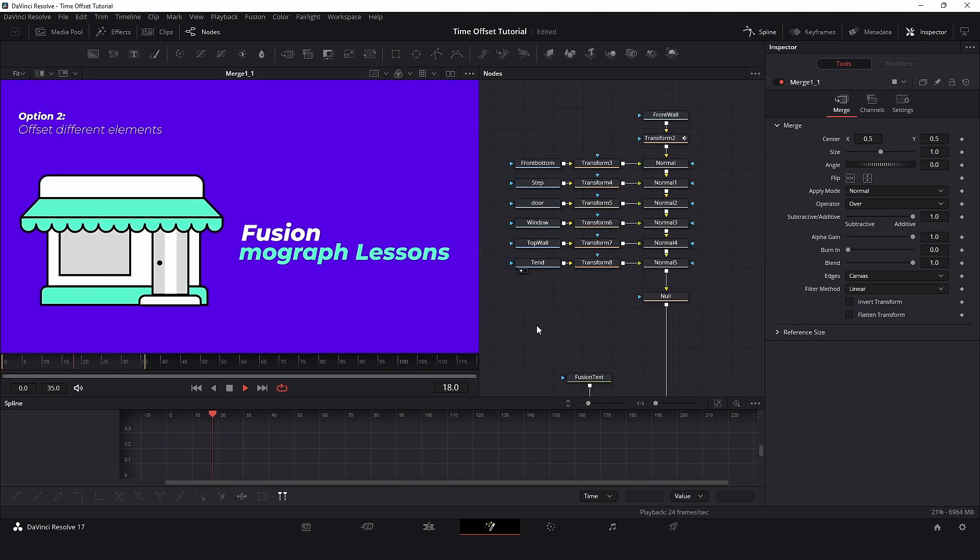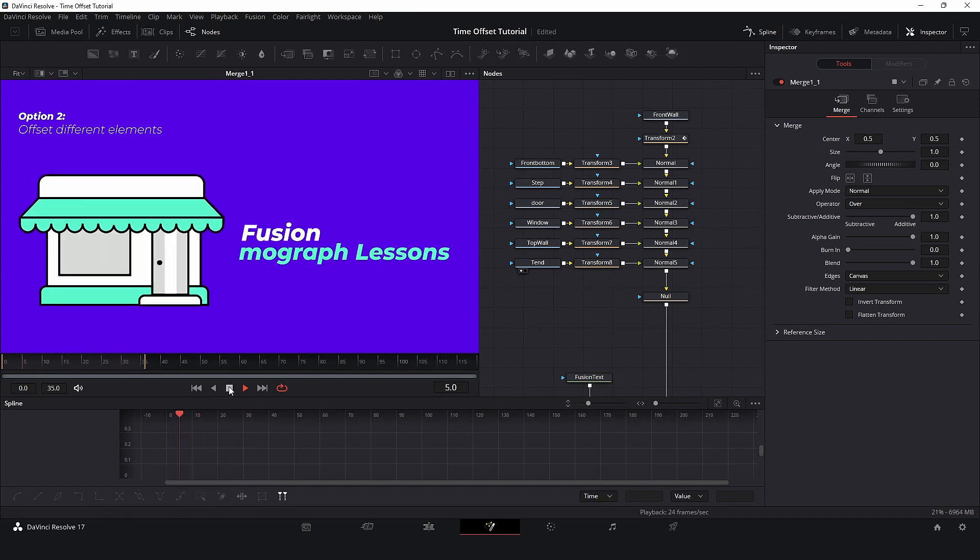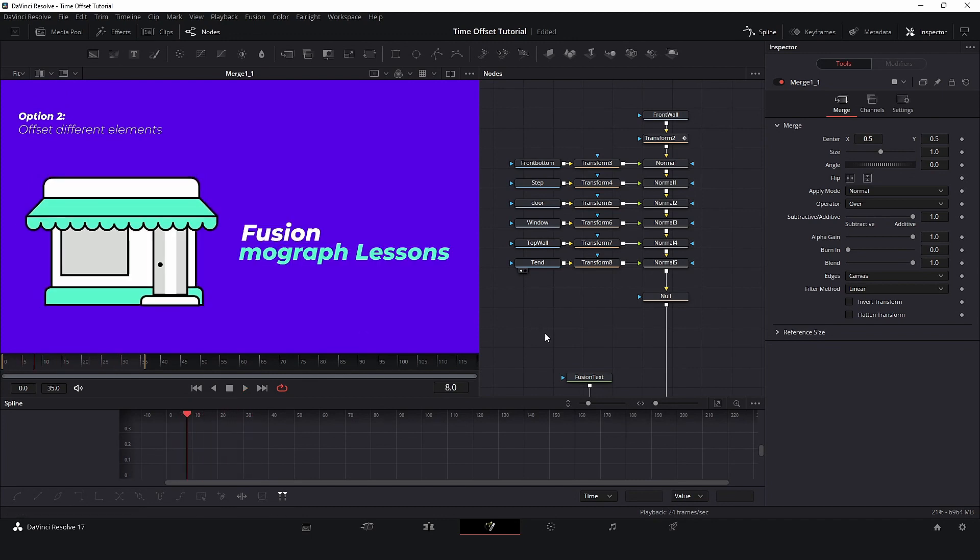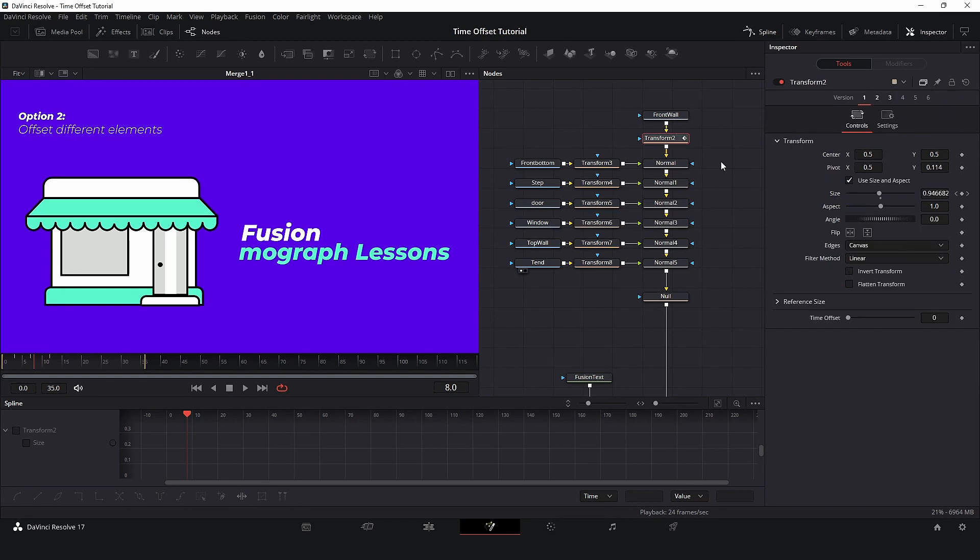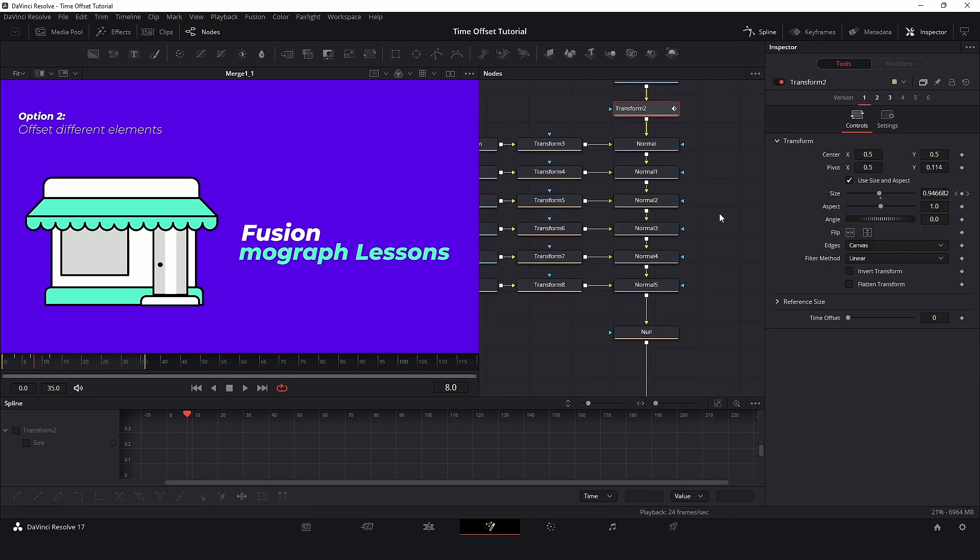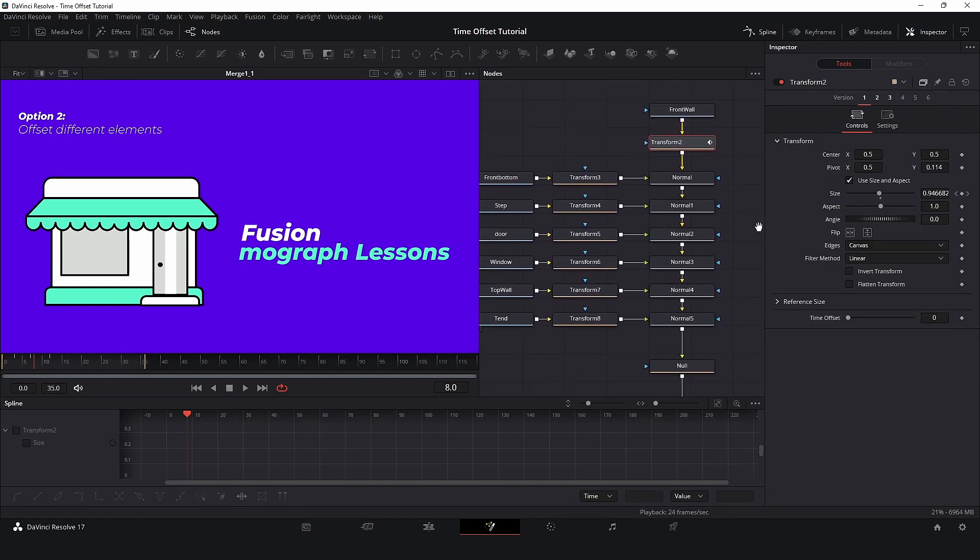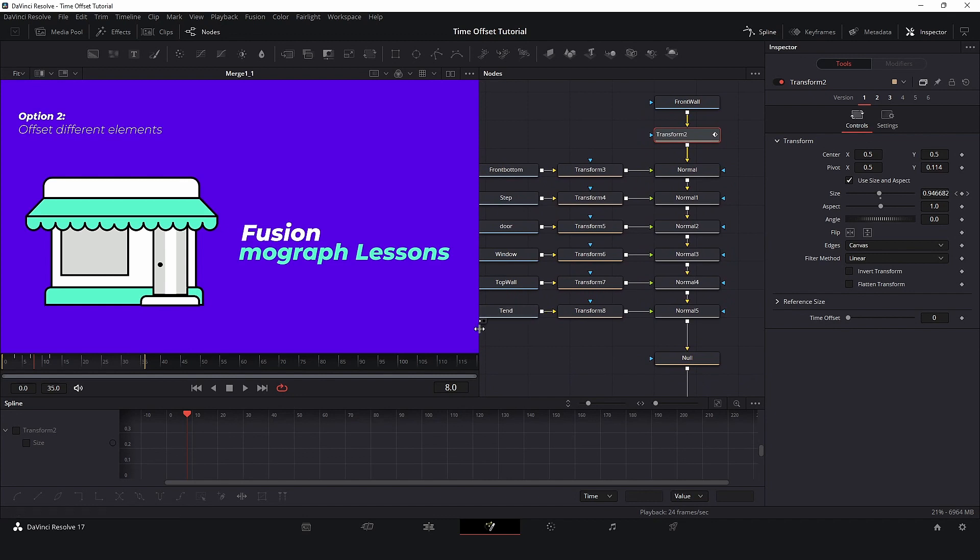Now, let's take a look at Option 2, where we need to animate and offset different elements. Again, I don't want to copy and paste keyframes. So, I will use an expression. Expressions are a powerful tool inside Fusion, and very handy for motion graphics.